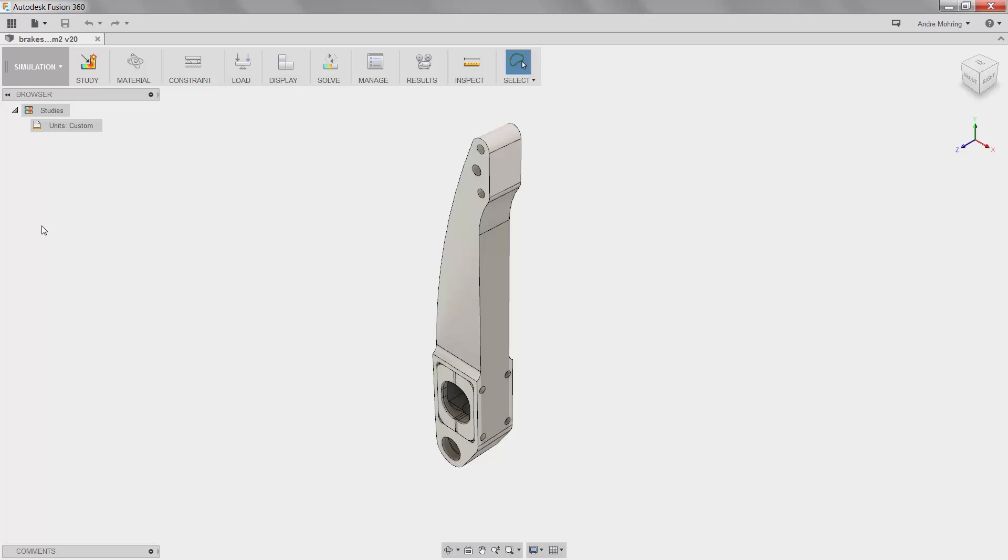Fusion 360 solves simulations using the industry standard NASTRAN solver. For this scenario, we will be running a static stress analysis, which shows that the model is statically and dynamically stable on application of external loads and frequencies.